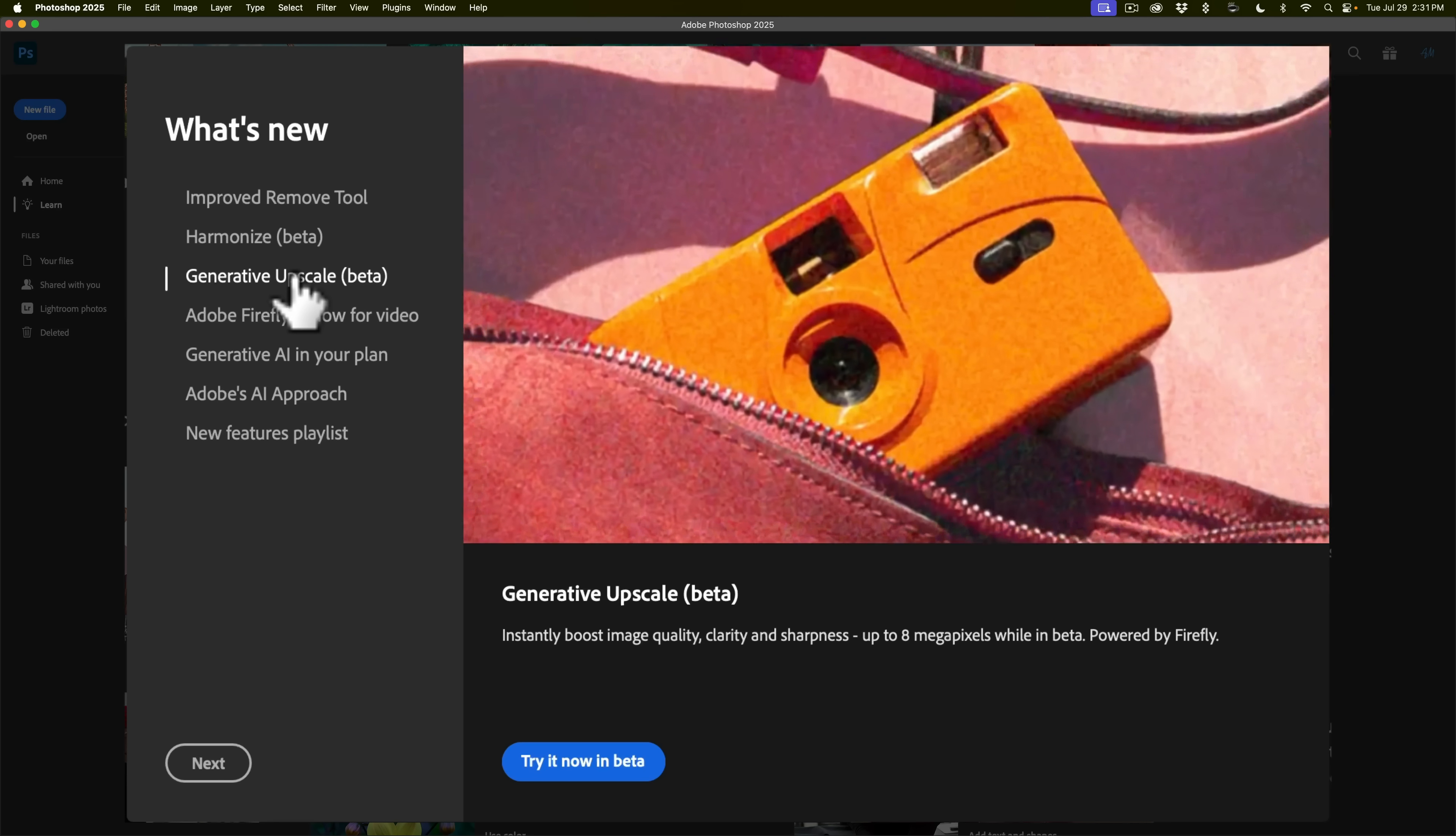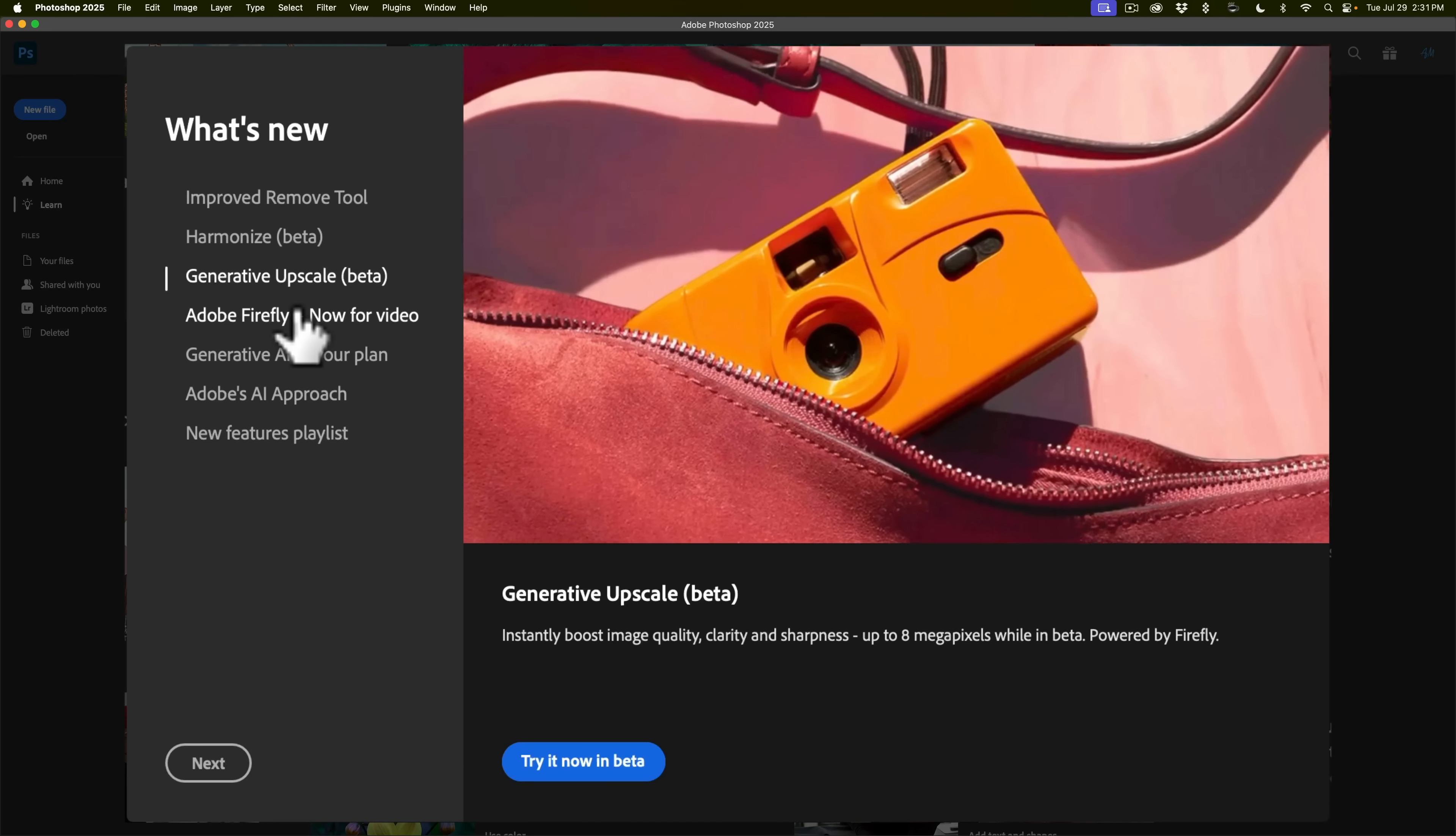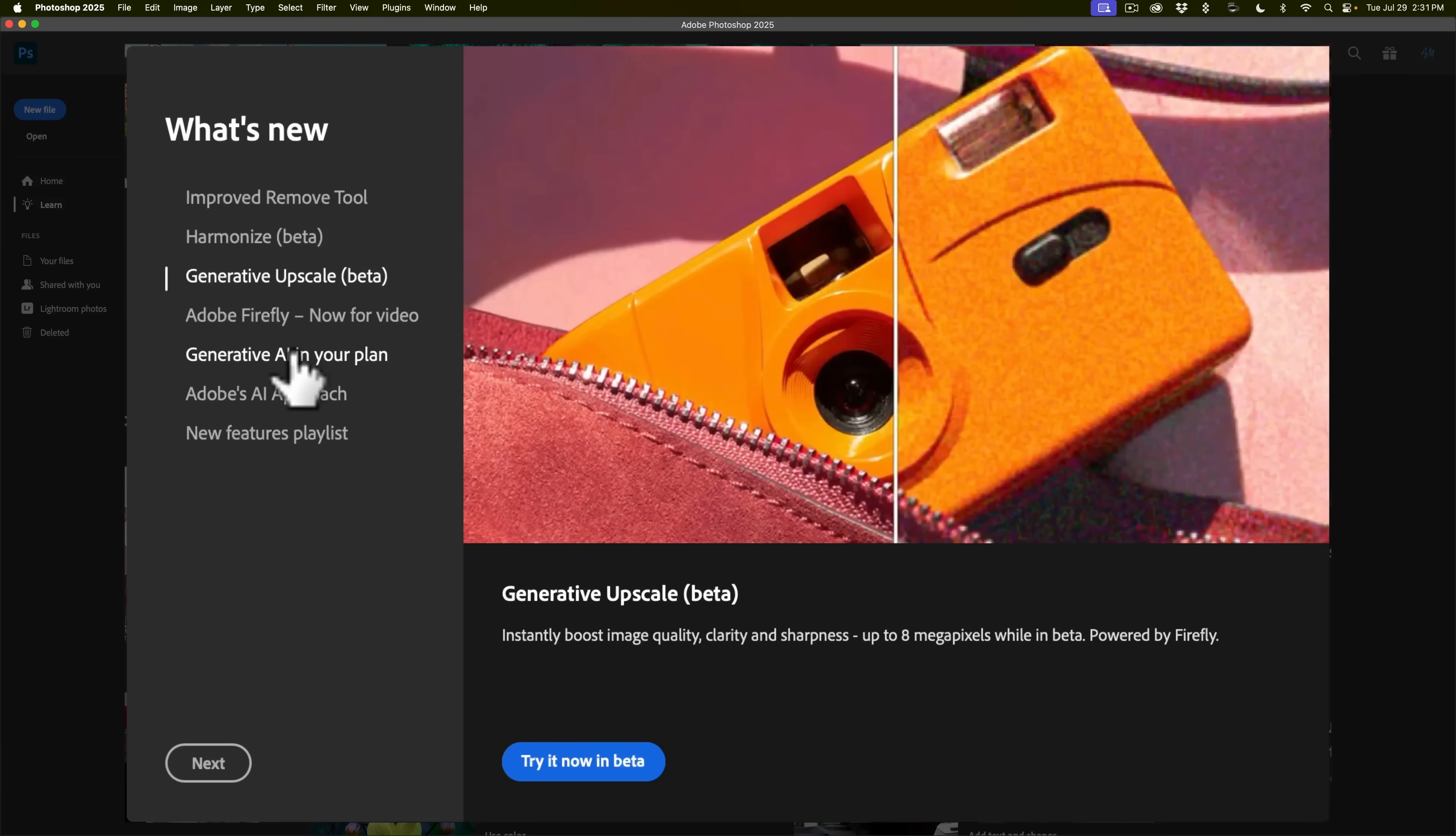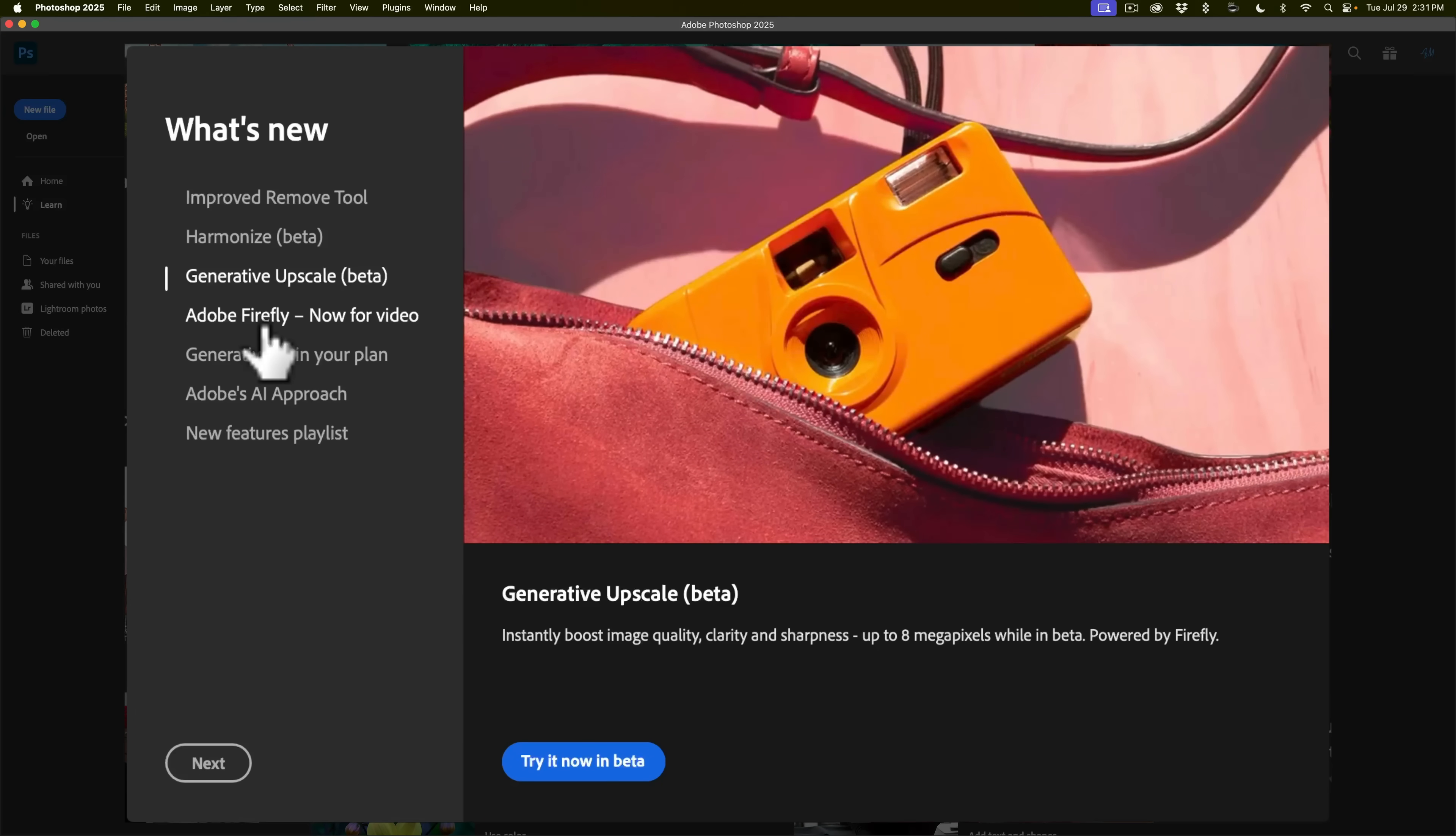The fourth thing on the list, Adobe Firefly now for video, you'd have to go online to Firefly online to use that feature so that's really not in Photoshop. Then it says generative AI in your plan, that's just to let you know how to find out how many generative AI credits you have in your plan, and then Adobe's AI approach and new features playlist. So there really are only four new things.